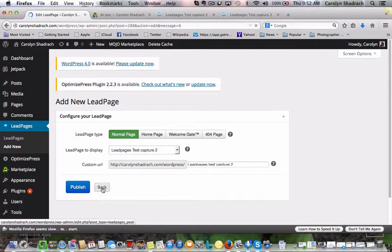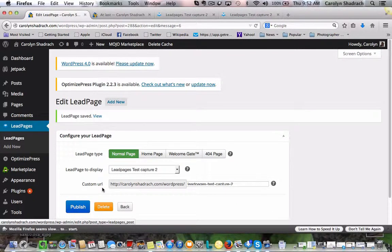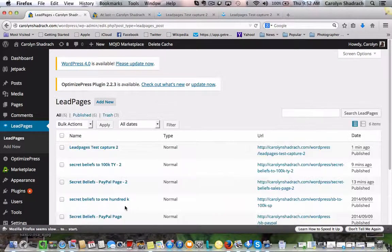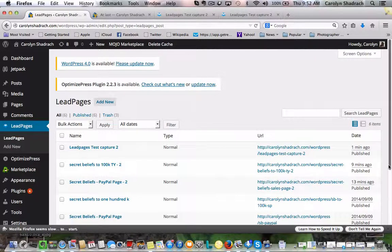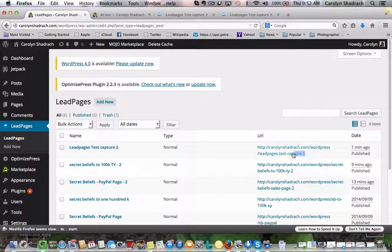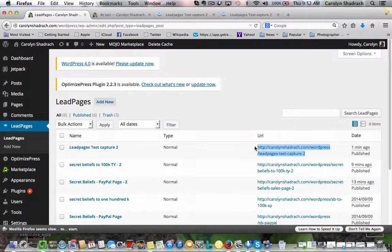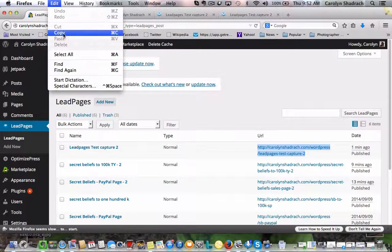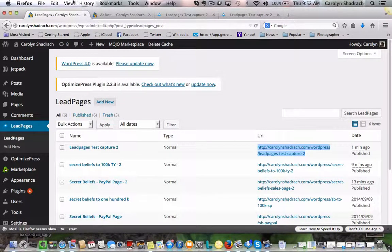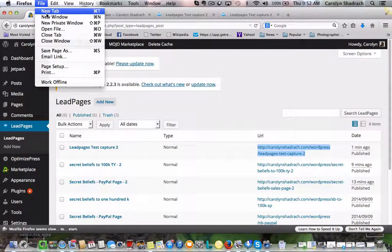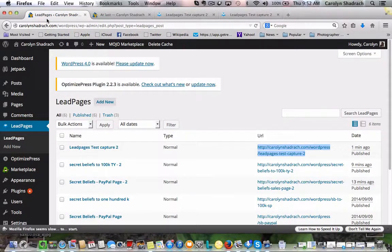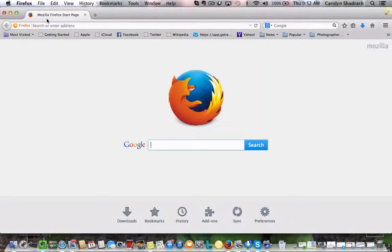And then if we go back here, there we are. And that's the URL. So we can just grab this. Edit, copy. Let's pull up a new page. Edit, new window. And we'll see if it all worked.